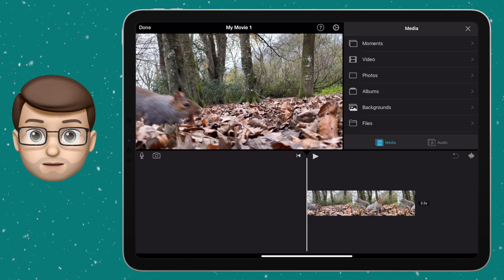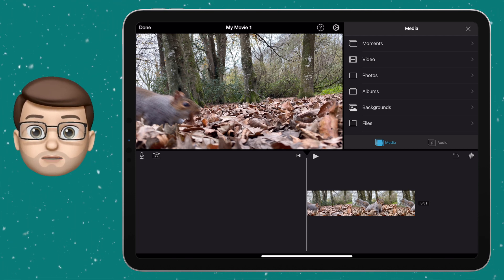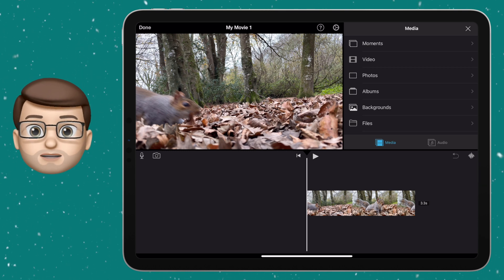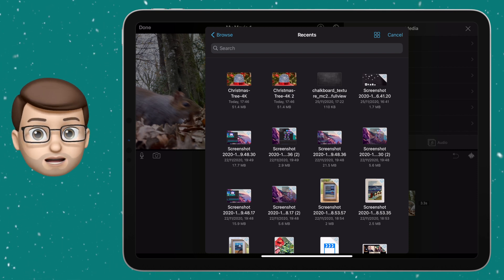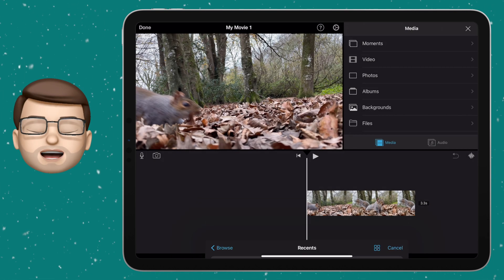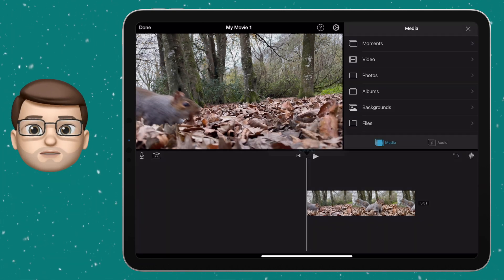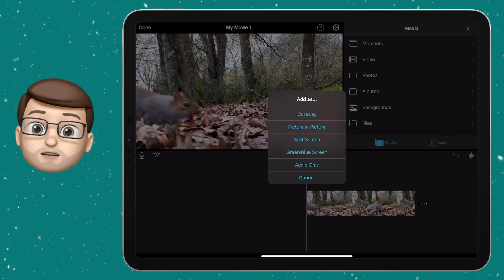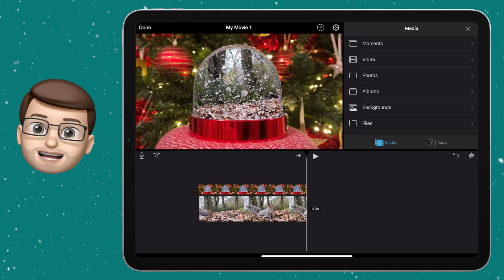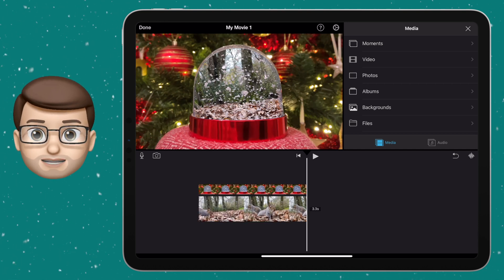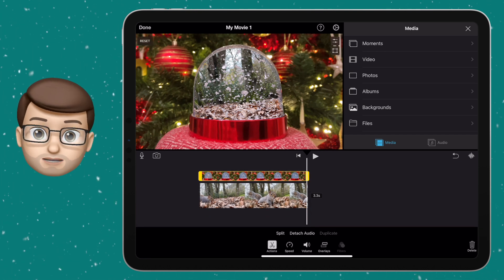Now the magic can really happen. Scrub back to the very beginning of your film so the playhead is right at the start, then using the file browser in the top corner choose the Files app — which is where we saved the download earlier. Navigate to that footage you saved, and when you get the Add to Movie box press More Options. That will give you five or six different ways of adding the clip and you want to choose Green/Blue Screen. When you do that it's going to import the new clip as a layer on top of your background video, and it will automatically activate the green or blue screen to make your snow globe appear transparent.